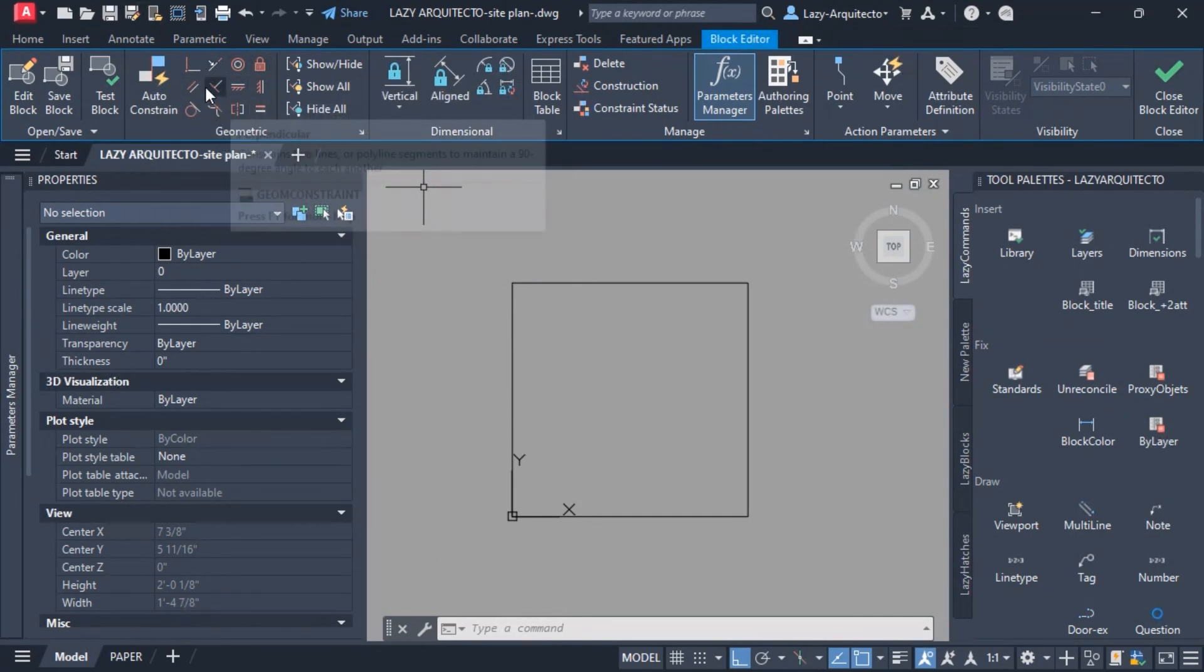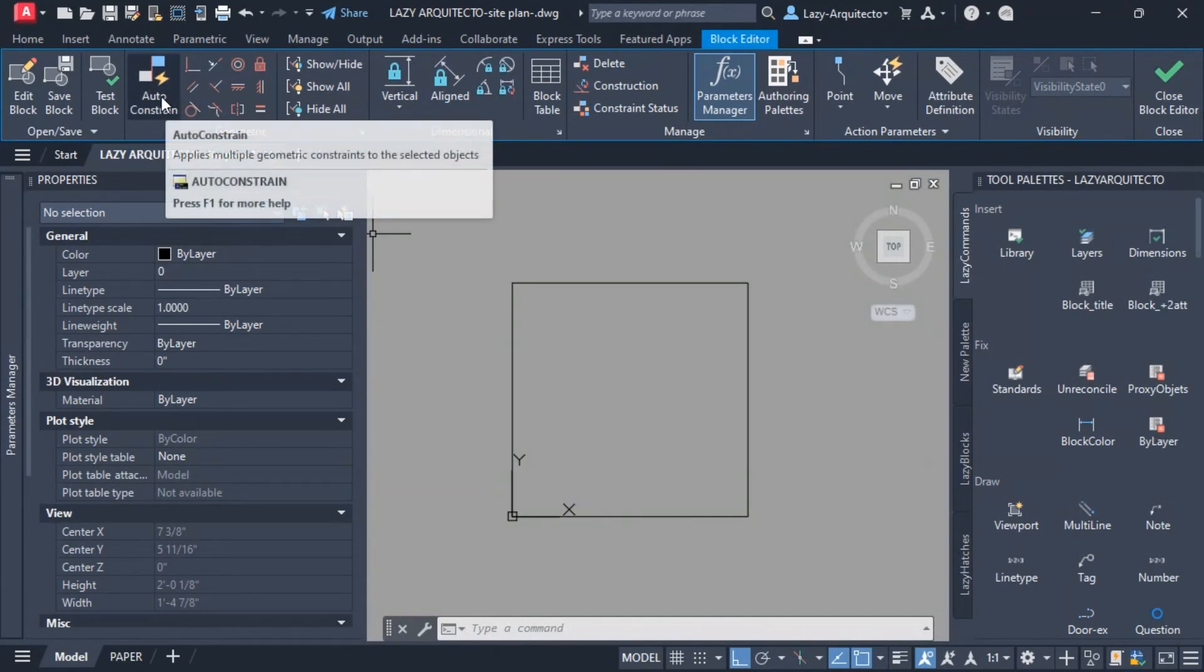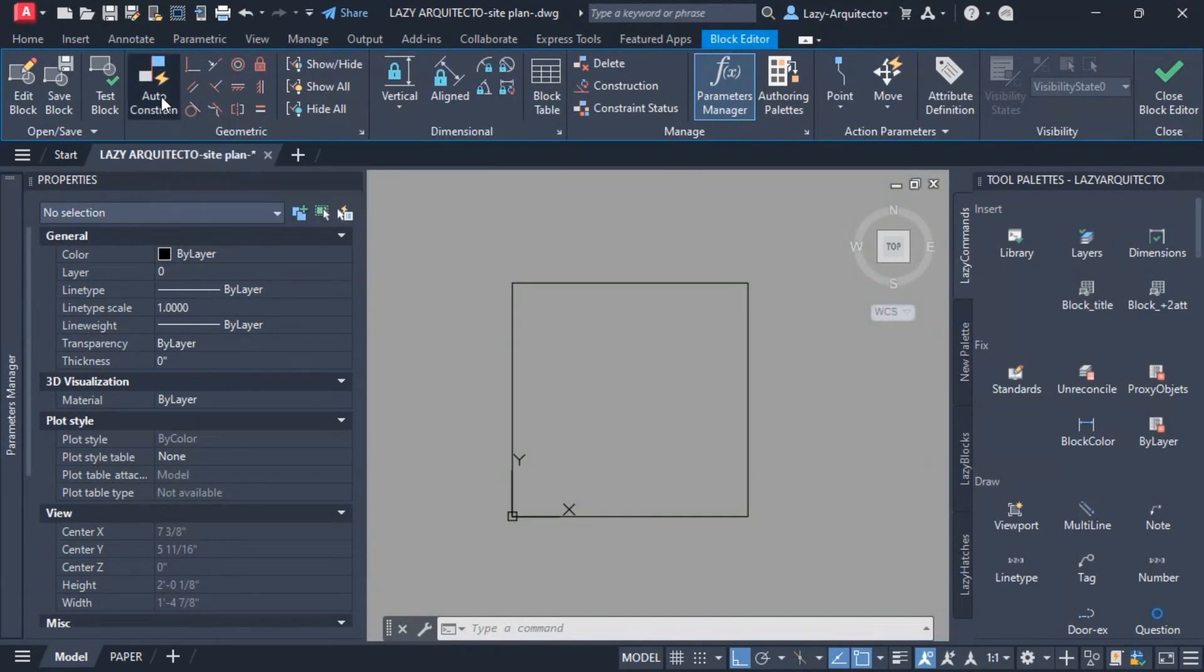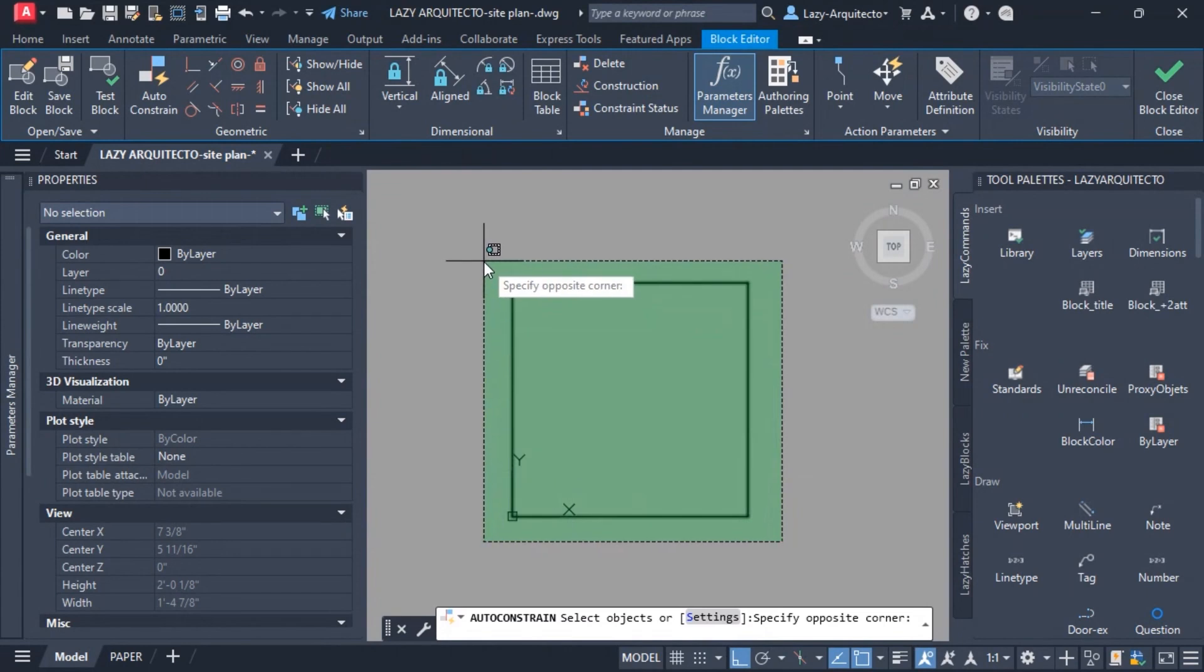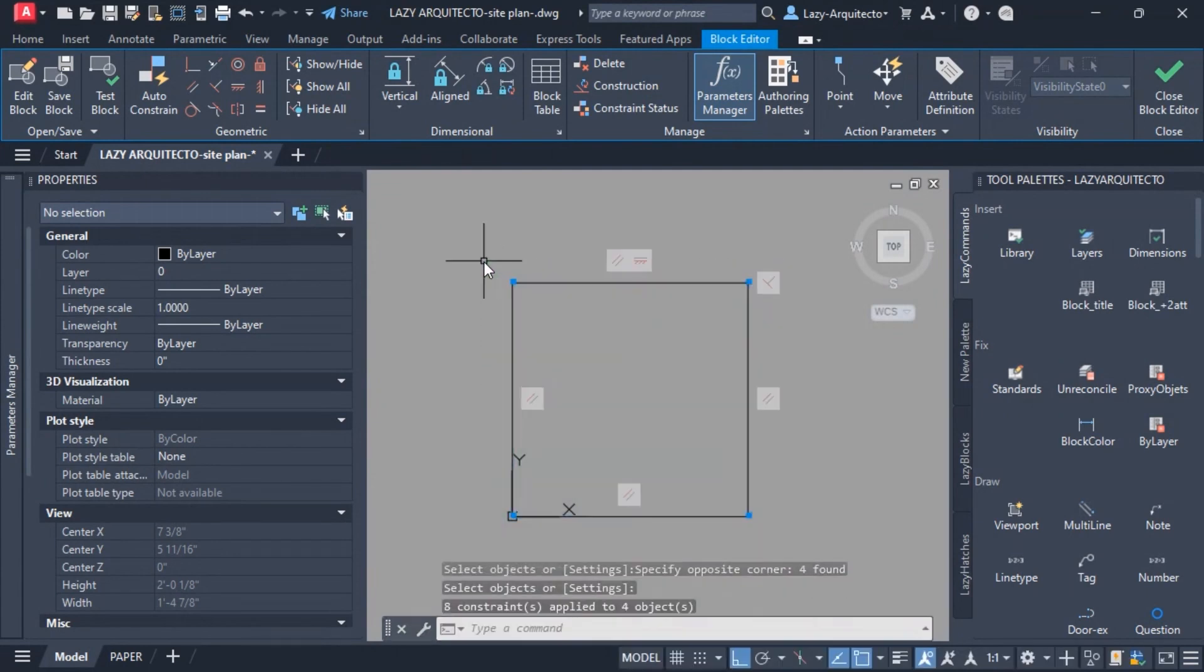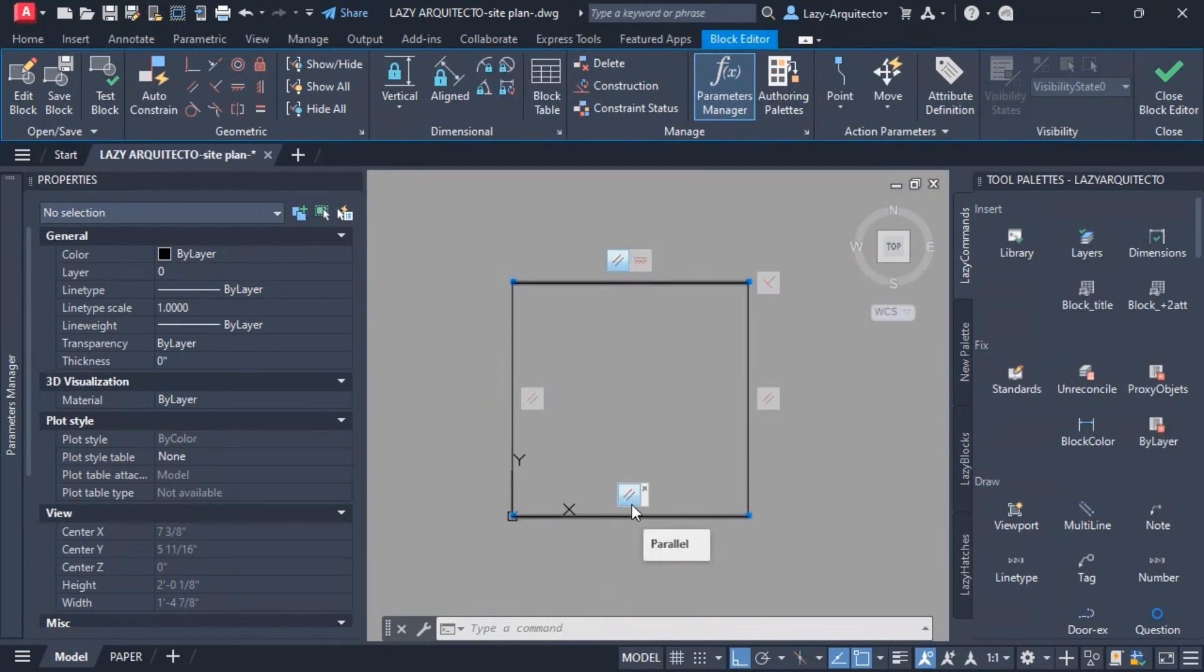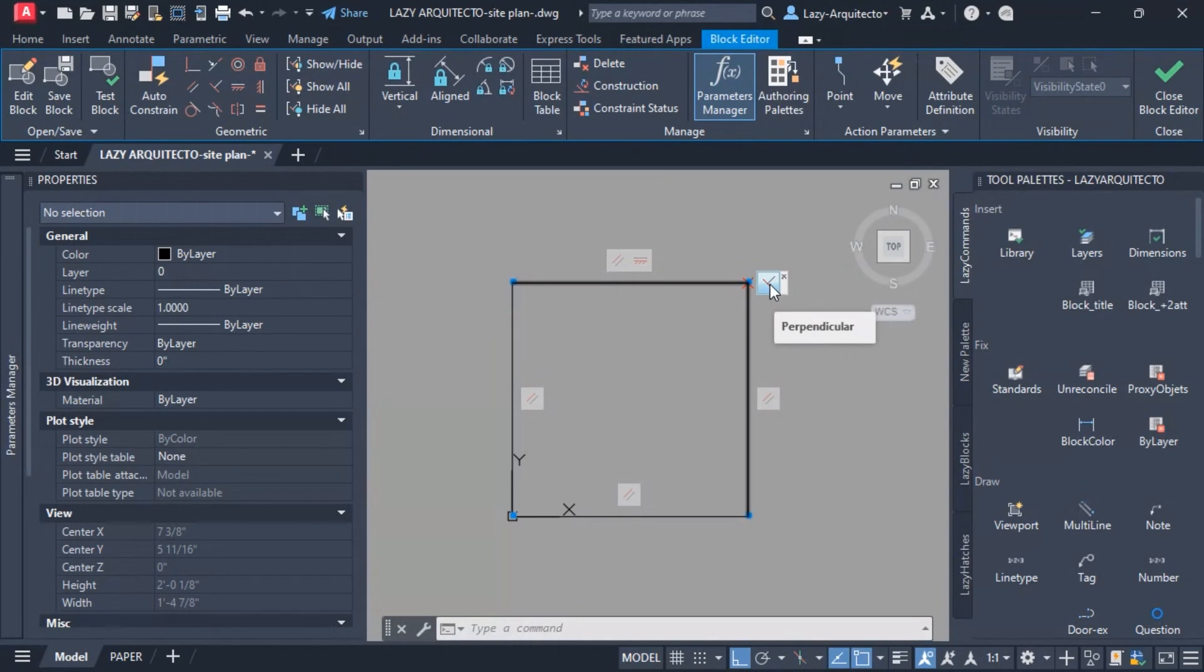Once I click that, I can select all of my lines like so. Once I press enter, you're gonna see that it's smart enough to make these two lines parallel to each other as well as these other ones. Not only that, but it's also using this perpendicular constraint to have my items ready to go.